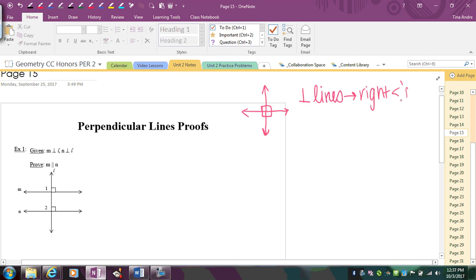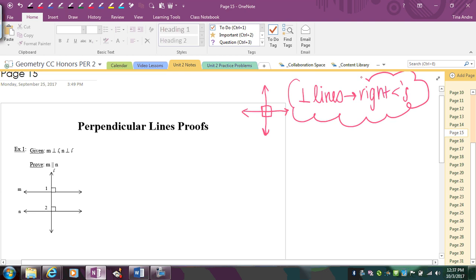Right angles are always going to be congruent to each other because they're always 90 degrees. So this is going to be the big idea here: whenever you have perpendicular lines, that implies right angles, because perpendicular lines intersect and form right angles.